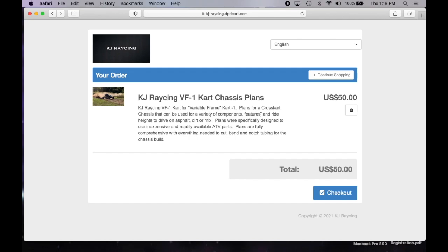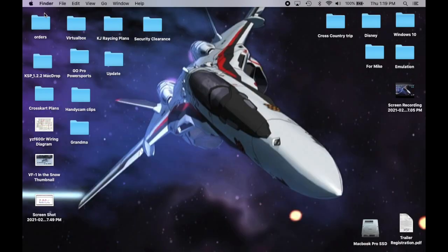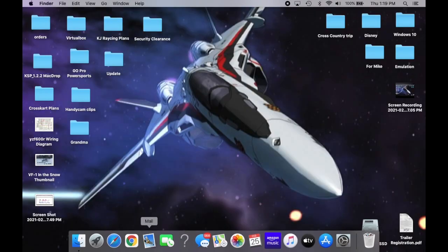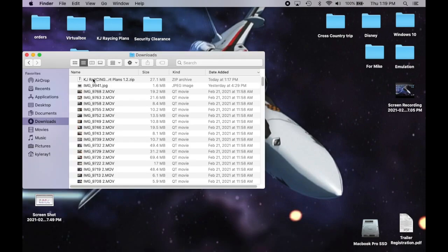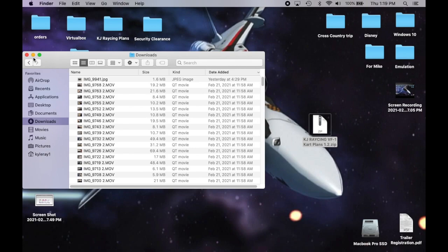Now, these are the same plans I've had out since January 8th. There's been a lot of downloads and my last video covered some of the complaints of not having dimensions, but overall there's been a lot of success with these plans. So download it. Then you can just head to your downloads folder. And there it is, the KJ Racing VF1 cart plans 1.2. I did an update just to add information, not to change any of the plans.